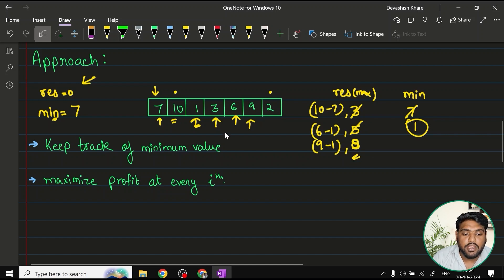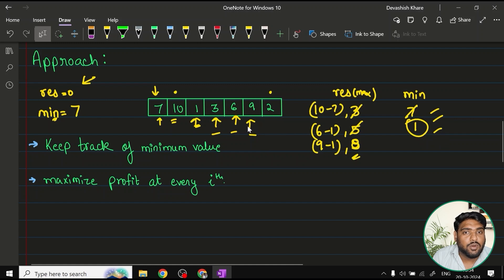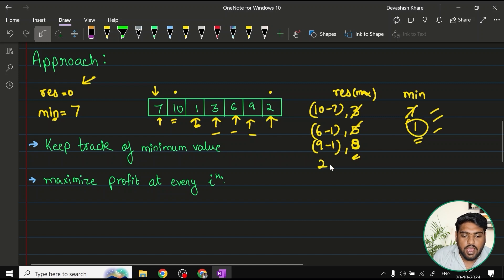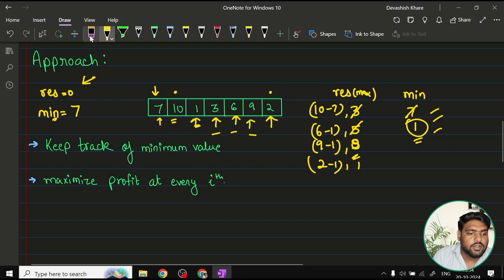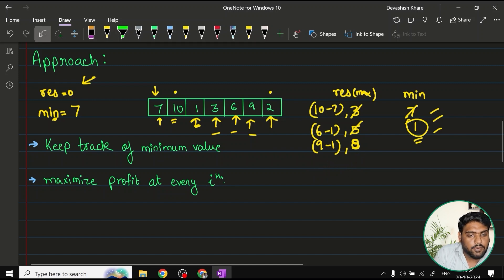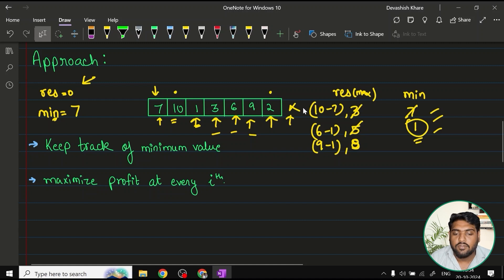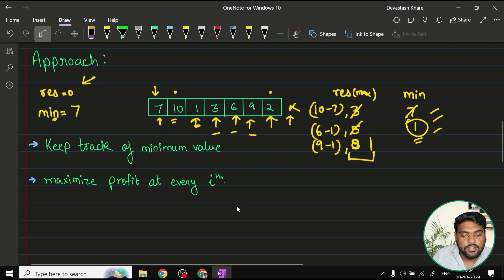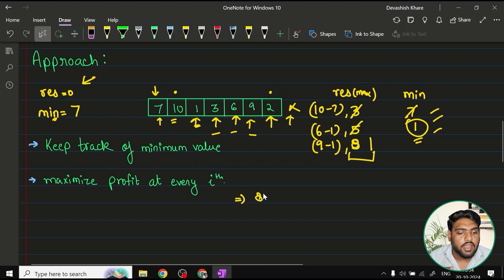At every iteration, we also check the minimum value. No value smaller than one has been encountered, so minimum stays constant. At the last element two: two minus one gives a profit of one, which is smaller than eight, so result stays. Once the iteration ends, the latest value in result is the answer — which is eight, the maximum profit for this example.